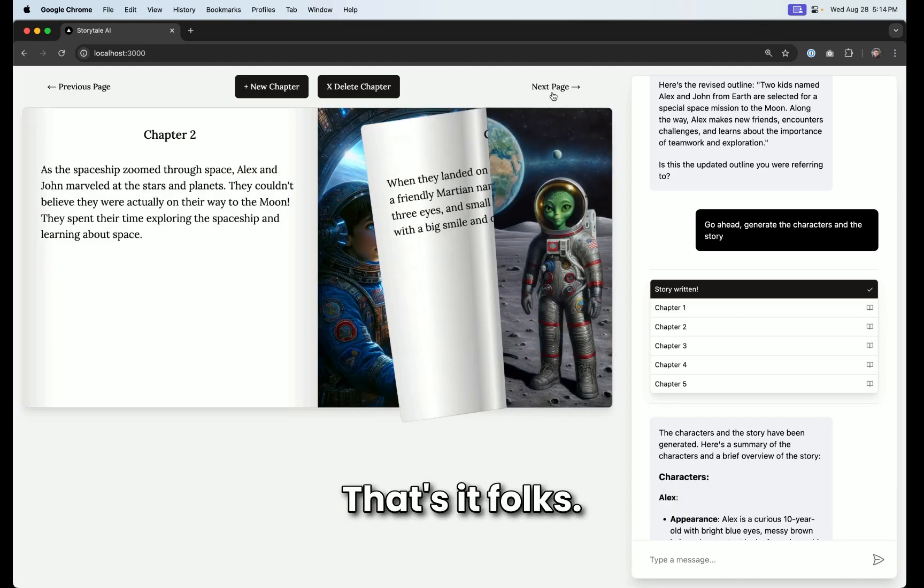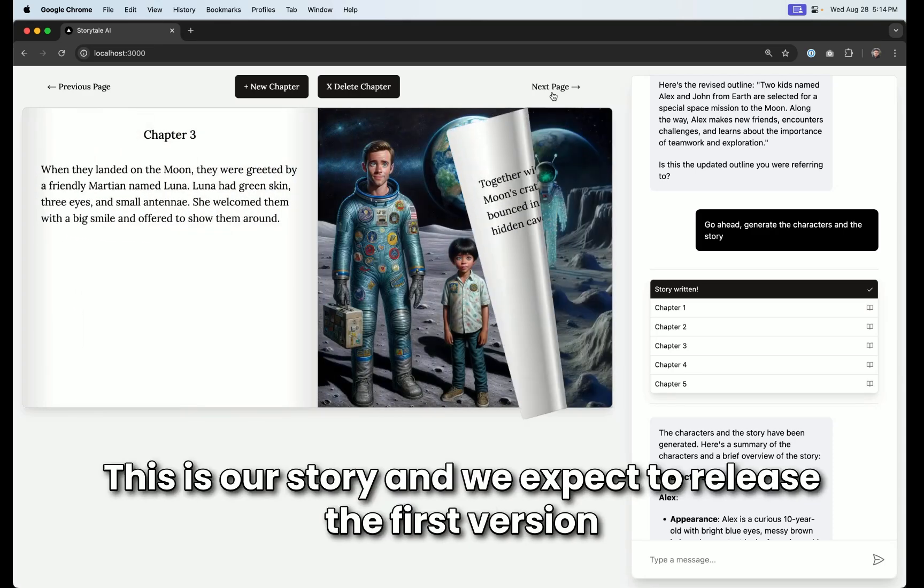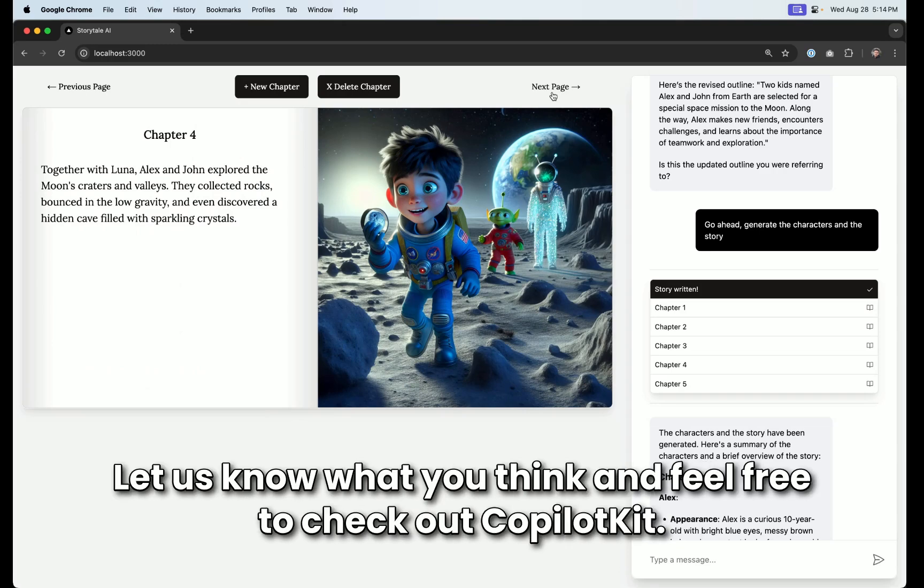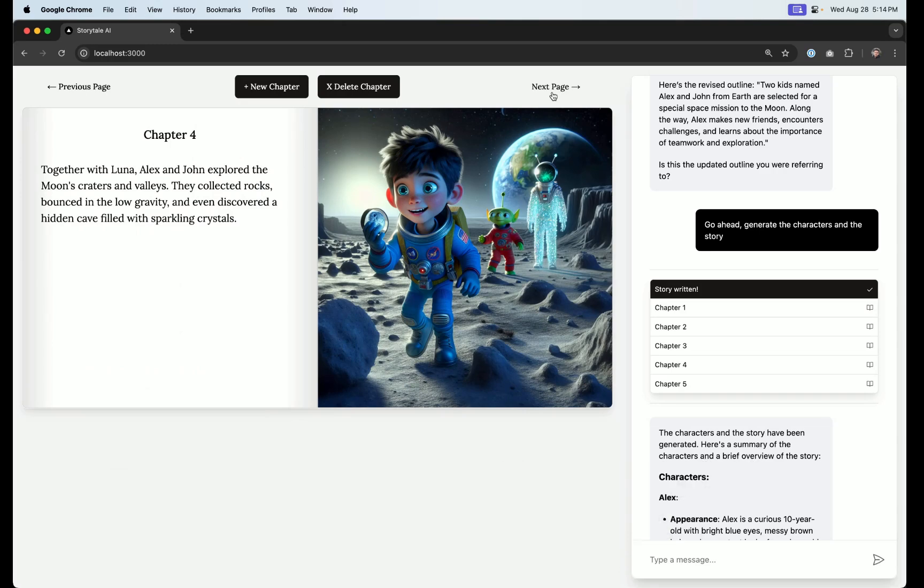That's it, folks. This is our story, and we expect to release the first version of Co-Agents with full support for LangGraph very, very soon. Let us know what you think and feel free to check out CopilotKit.